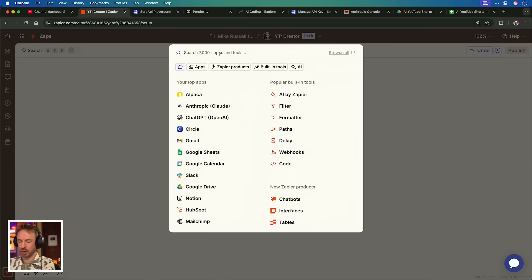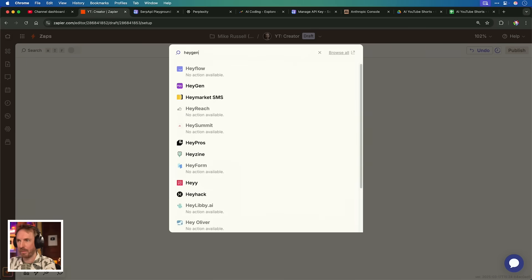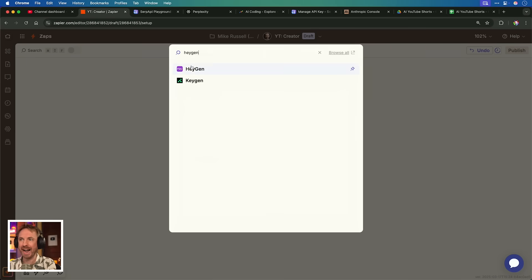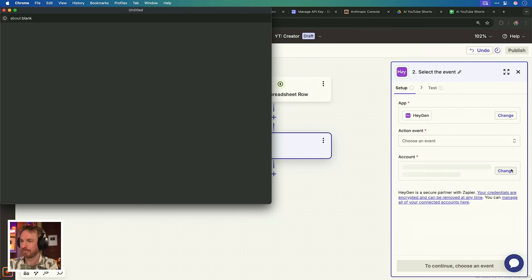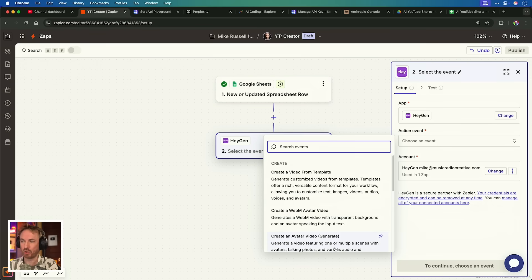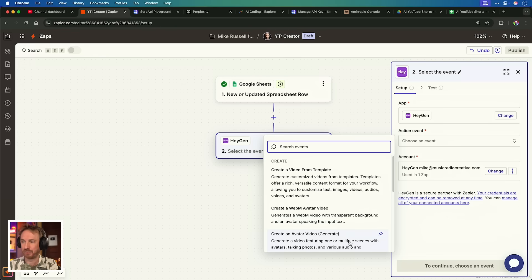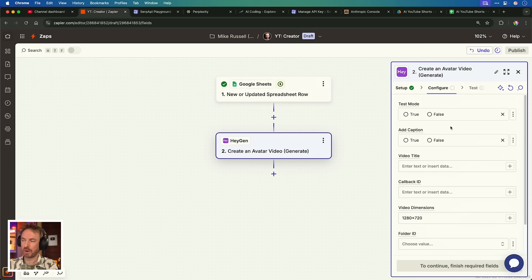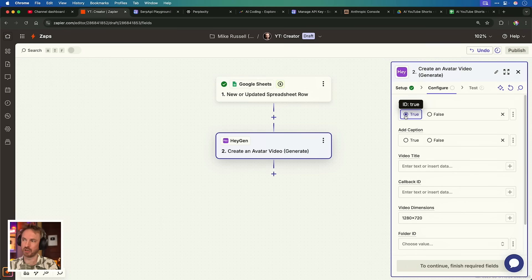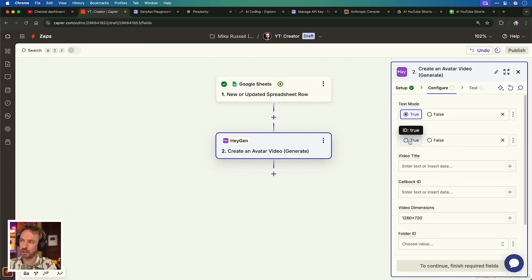Now for our next action, we're going to search through the thousands of tools available and we're going to look for HeyGen. HeyGen, if you've not already seen it, is a brilliant tool that can clone you and make you into an AI avatar. It's human, it's realistic, it even talks and acts like you. It's crazy. I've actually done another full video on how to train your AI avatar with HeyGen and I'll link it on the screen and also down below in the description. So you can do that part separately, but once you've got your AI avatar ready, let's get it into Zapier and get it working. First of all, we need to connect our HeyGen account. And now for action event, we're going to create an avatar video. Generate a video featuring one or multiple scenes with avatars, photos, audio, background options. The possibilities are endless. Now we've got a bunch of options, test mode, true or false. I'm going to say true, so I can just test this for the moment. At captions, we can say true or false. For the moment, I'll say false.